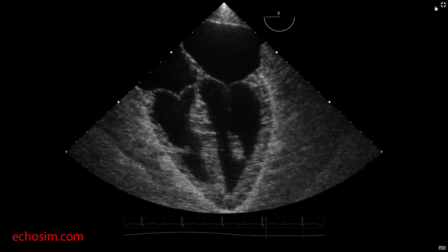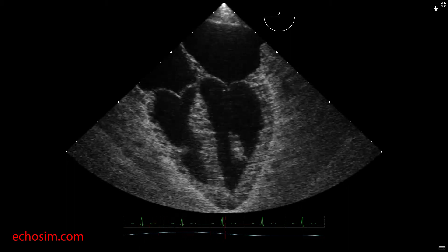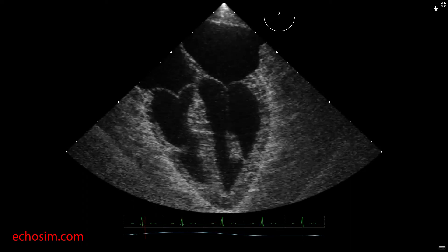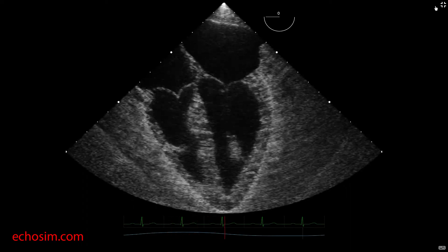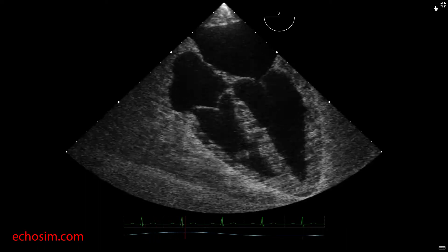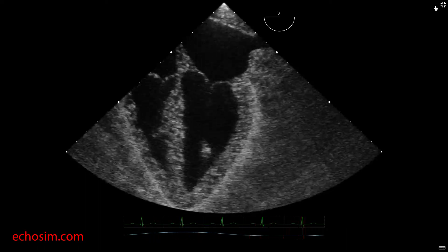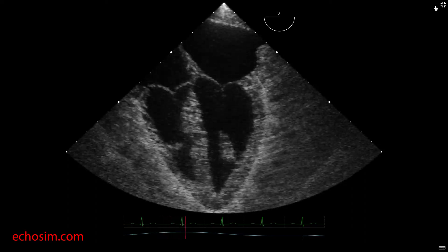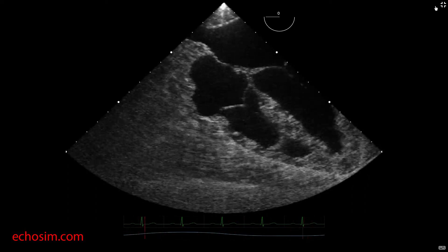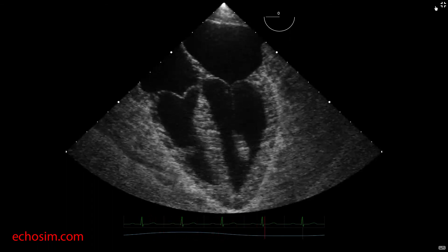Once the mid-esophageal four-chamber view is achieved, both the left and right heart can be brought to center screen by simple clockwise or counterclockwise rotation of the probe, as seen from the perspective of the operator. A clockwise or right turn will demonstrate the right heart on center screen. A counterclockwise or left turn will demonstrate the left heart on center screen.